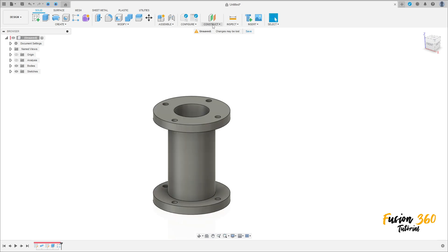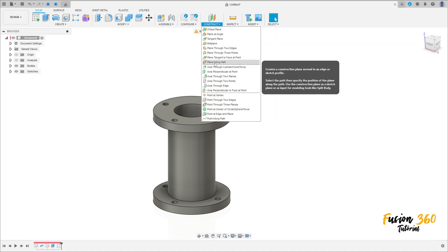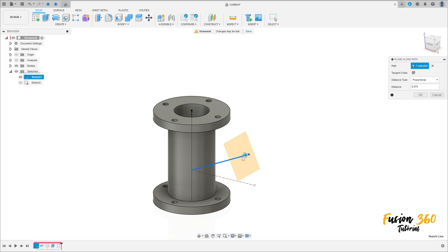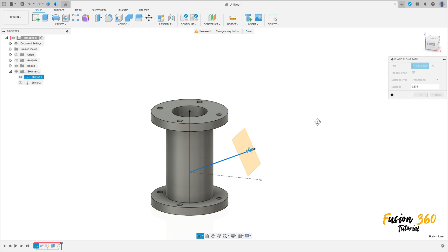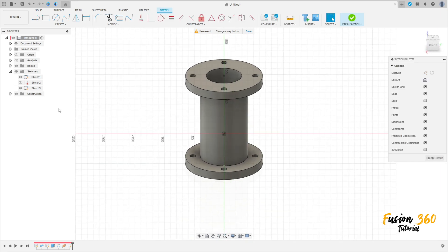Now go to construct and select the plane along the path. Show sketch 1 here. The path is this line here. And the distance here, put 1. And press okay. We have this new plane here. Go to create a new sketch. Select this plane here. We can hide the sketch 1.